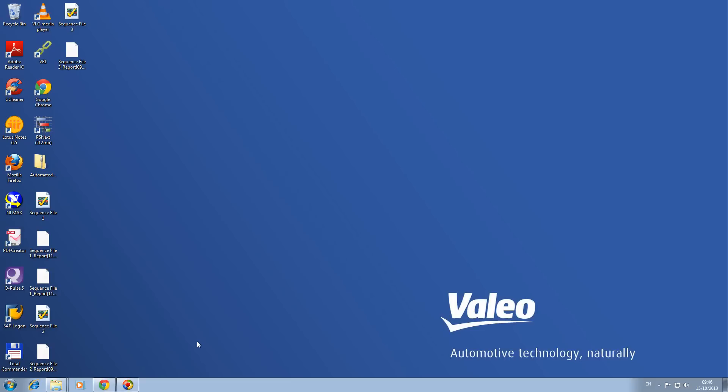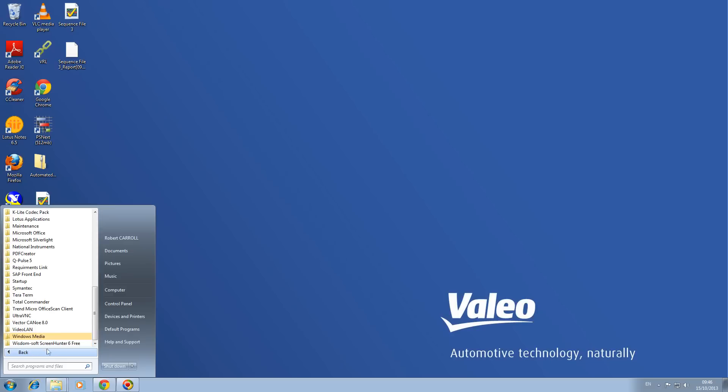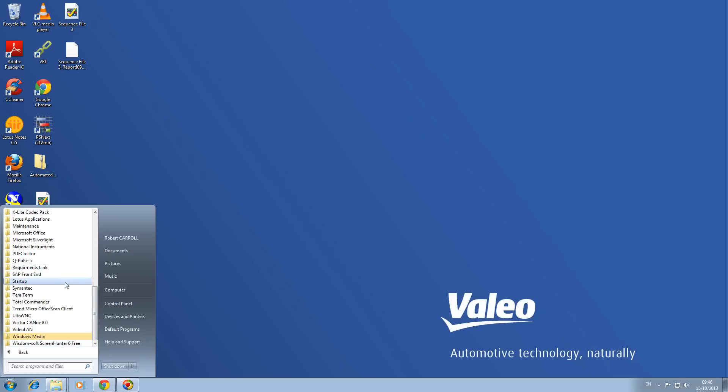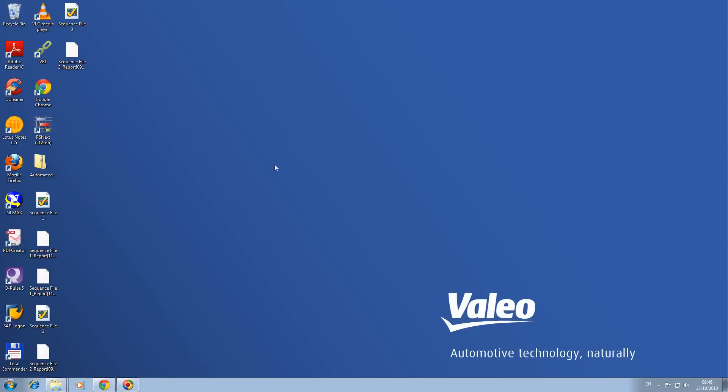After you have got TestStand installed, to browse to it you go to Start, All Programs, National Instruments, and it is under TestStand 2012 and it is called Sequence Editor. TestStand is actually a Sequence Editor.